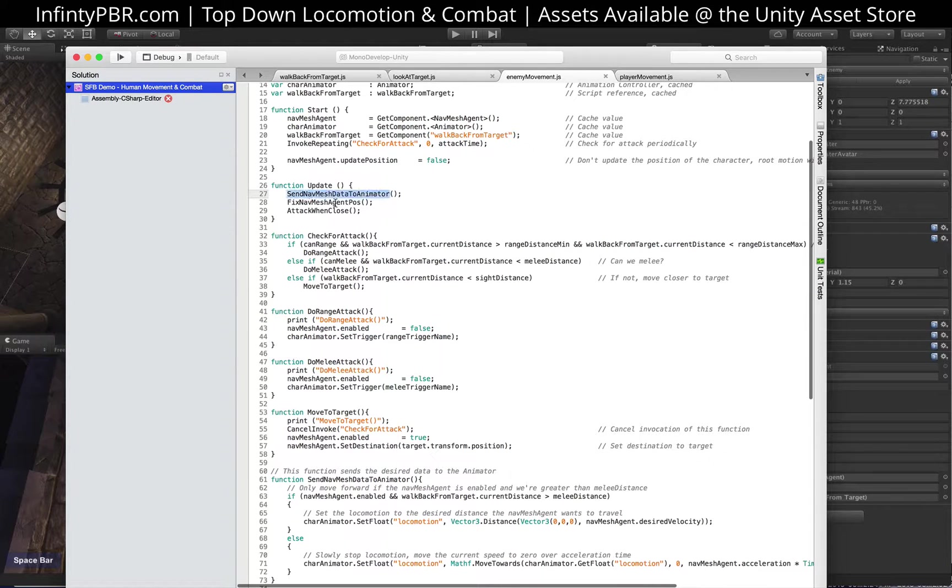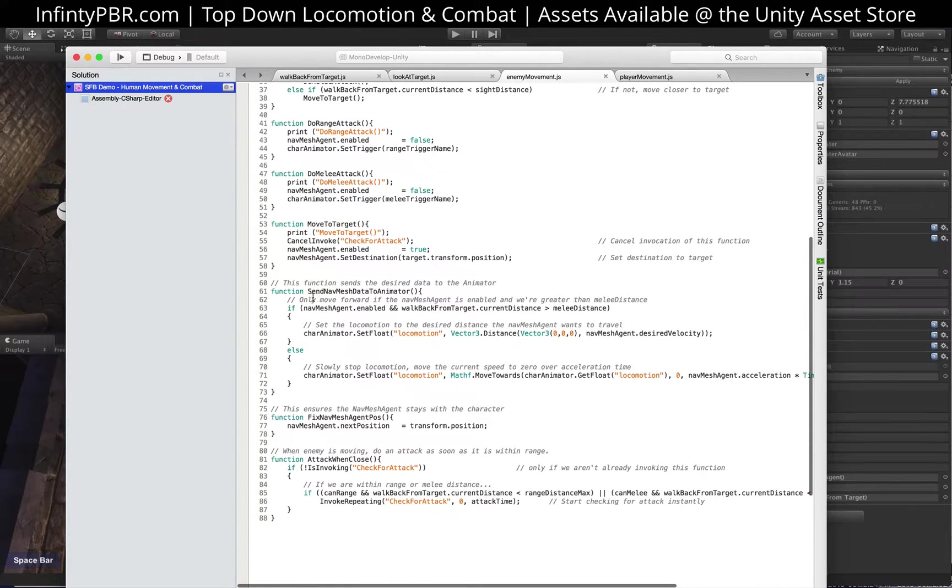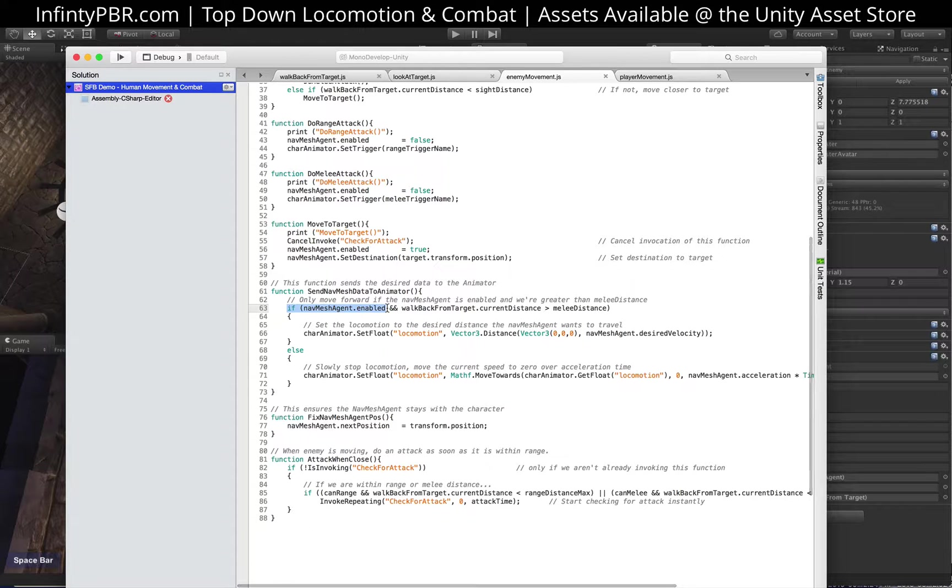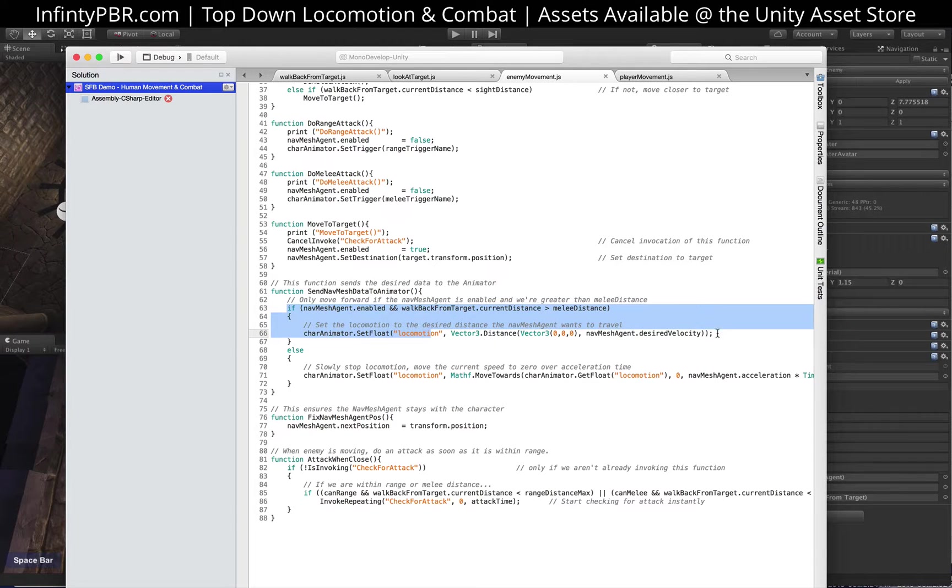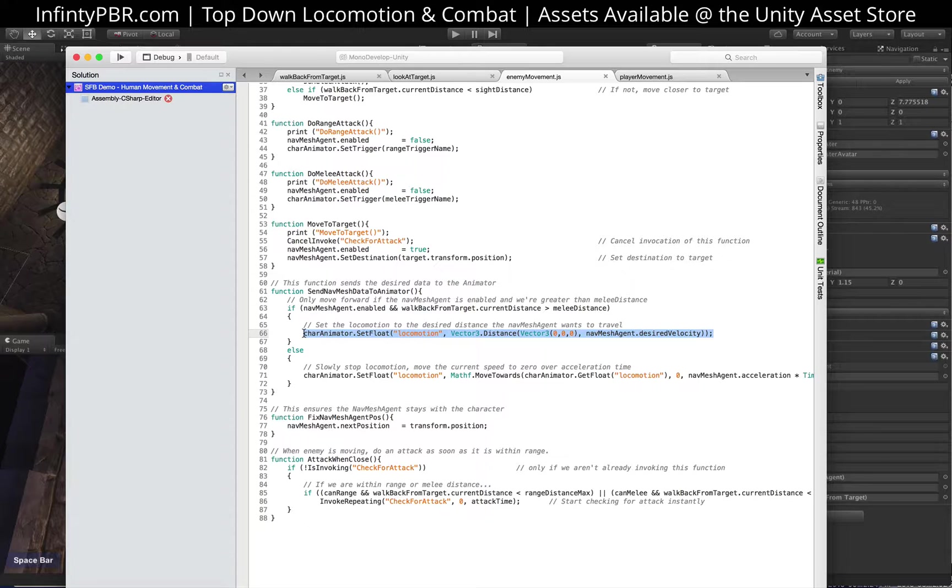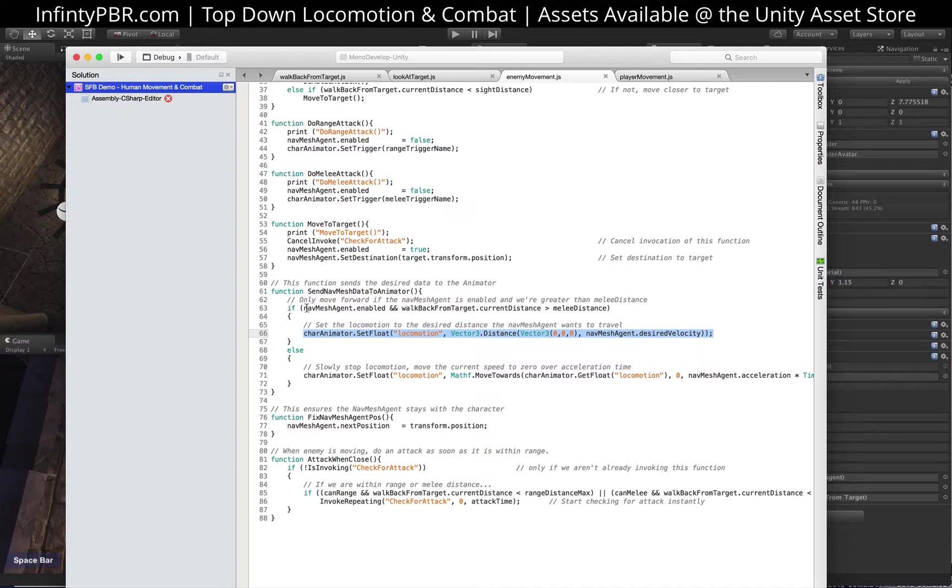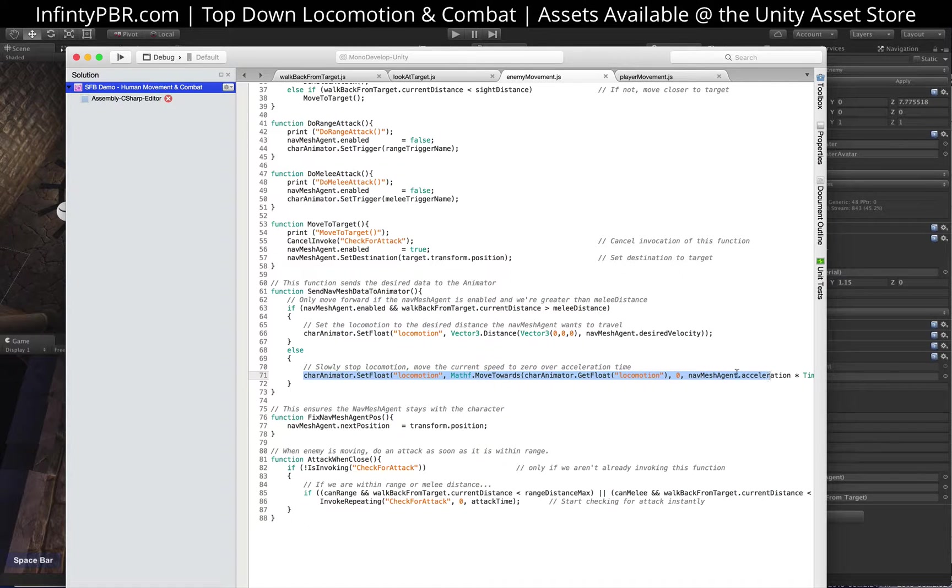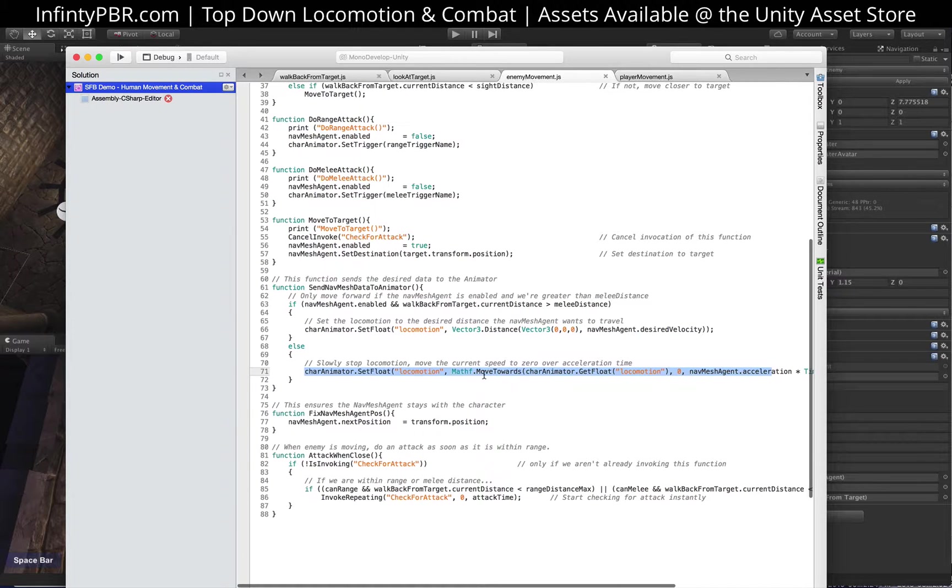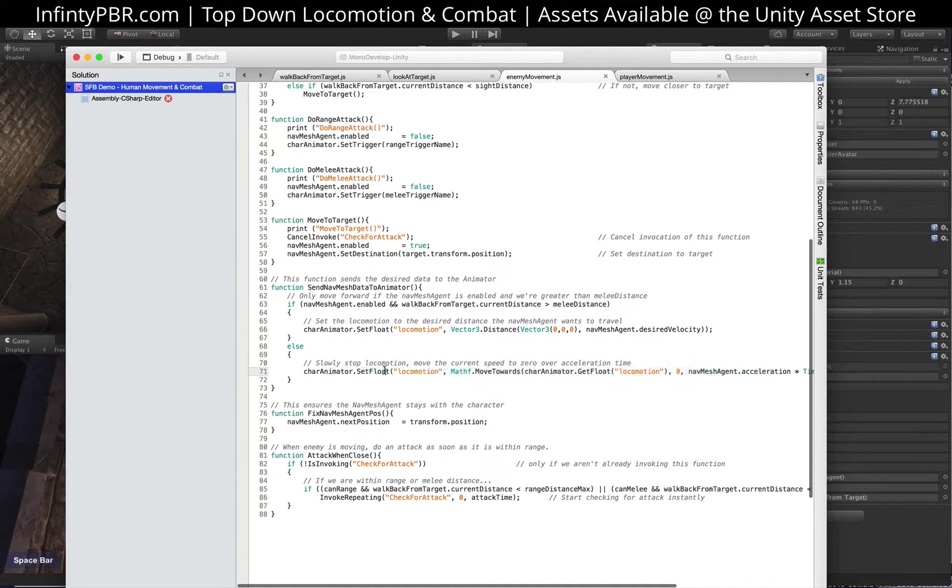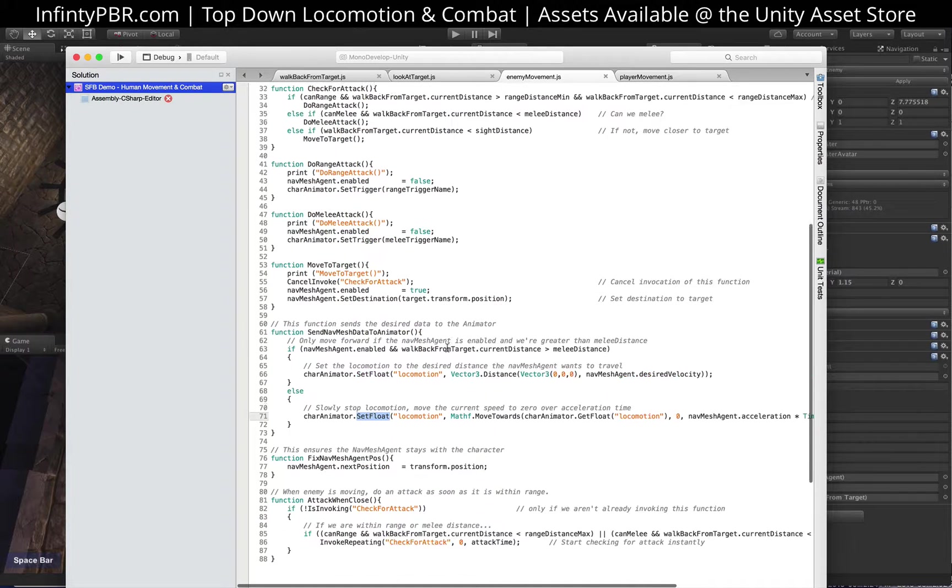The other thing we do here is send nav mesh data to animator. If the nav mesh is enabled, which means we're actually walking, then we're gonna set the locomotion to the desired velocity of the nav mesh. Even though it's not updating the position, it knows how fast it wants to move. Otherwise, if the navigation is not enabled or the current distance is less than the melee distance, then we're going to set the locomotion to zero. We're gonna move it slowly so that it doesn't stop on a dime. But we're gonna move the motion to zero.